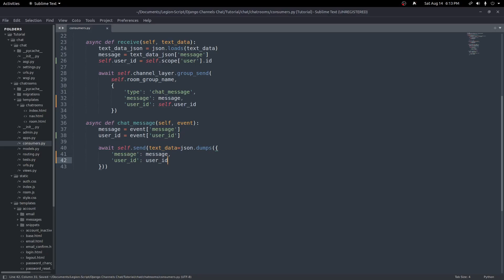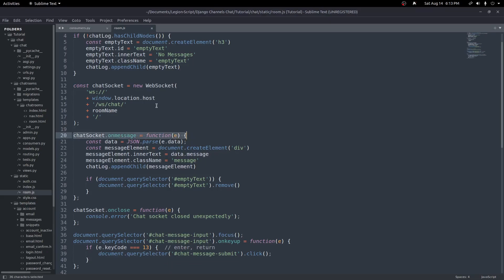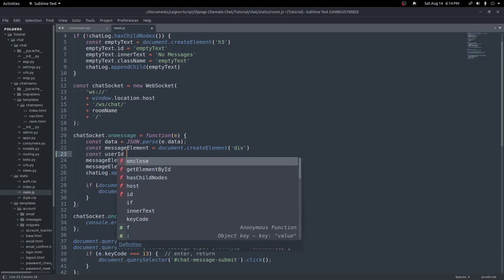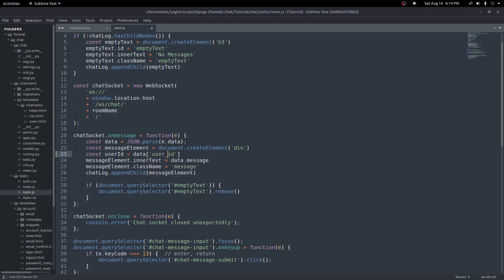Now we should be sending our user ID to the front end. We jump into room.js where we handle receiving the message in our `onmessage` function. We can grab the user ID we just passed in — just like we did `data.message` to grab the message from the WebSocket object, we do the same for user ID. I'll create a variable called `userId` set equal to `data['user_id']`. Since there's an underscore we need to use bracket notation instead of dot notation, but it works the same way.